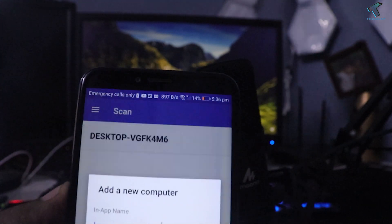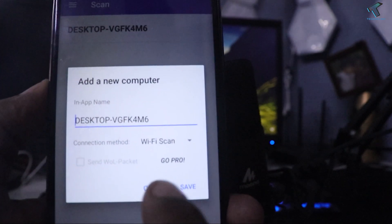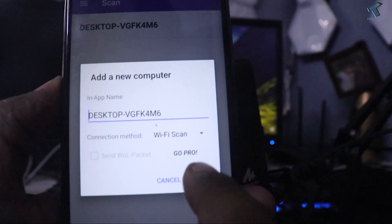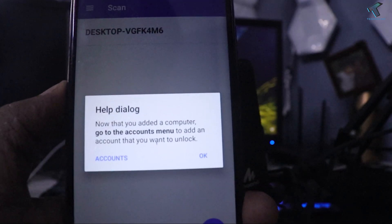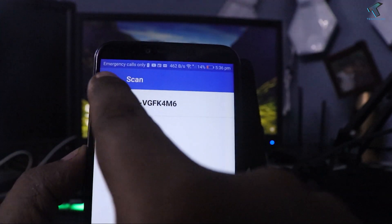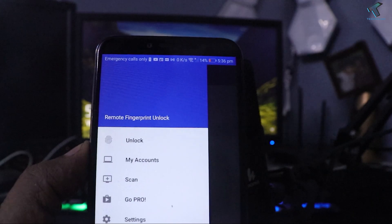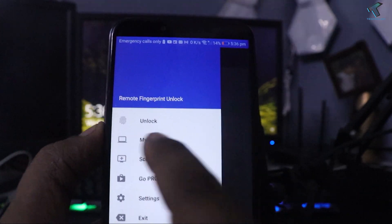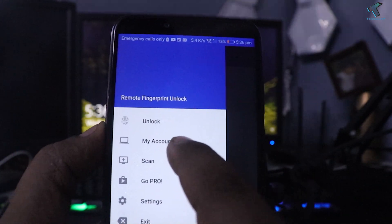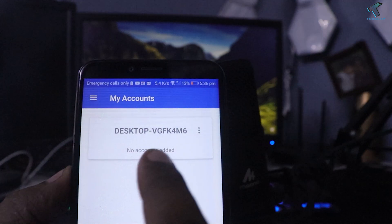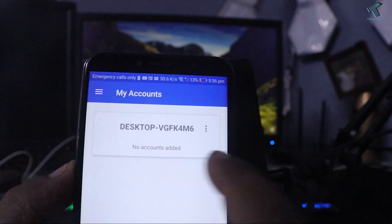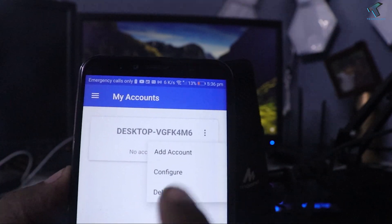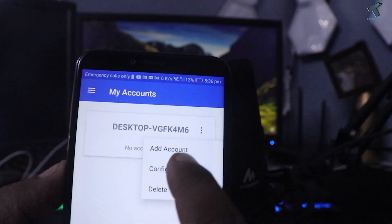After done, click on this desktop button and you have to click on this save button. Now click on OK. Now go to three dot button and after that go to my accounts. You will get your desktop or laptop name. Click on this three dot button from your right side and after that click on add account.